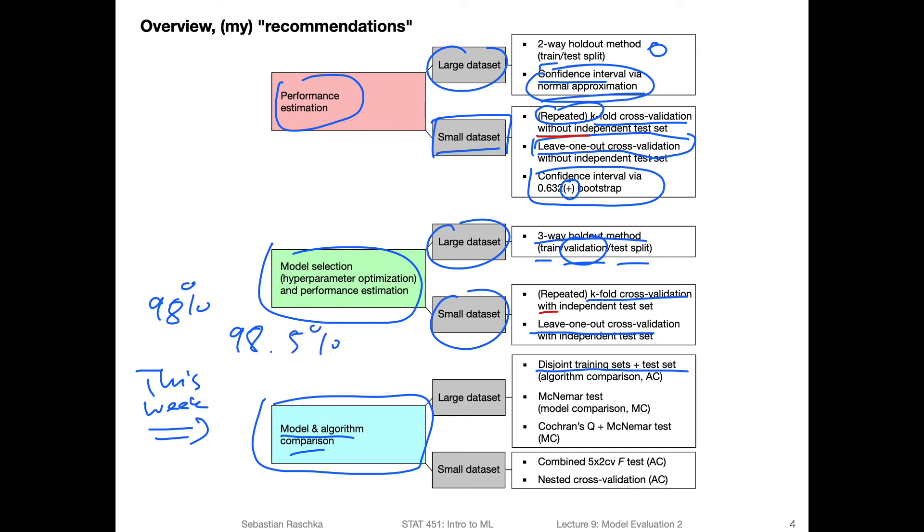So for that, we can use statistical tests, one of them would be McNemar's test. And if we have multiple of such comparisons, we could, for example, also consider an omnibus test like Cochran's Q test, and combine it with pairwise comparisons like the McNemar test. And that's something we will cover in this lecture.